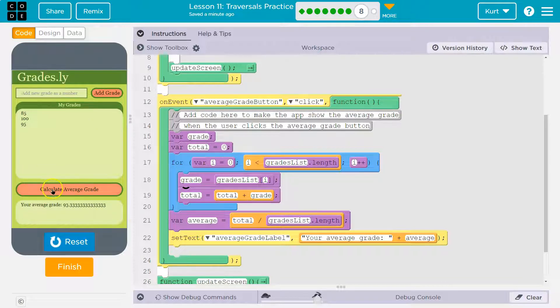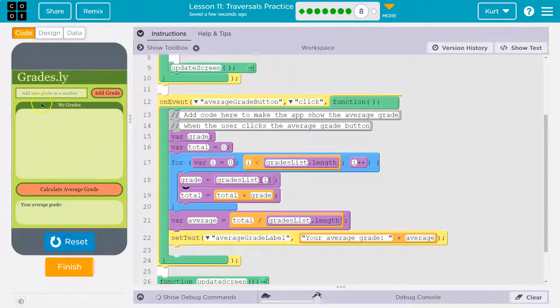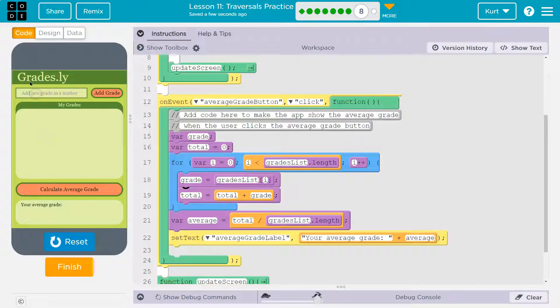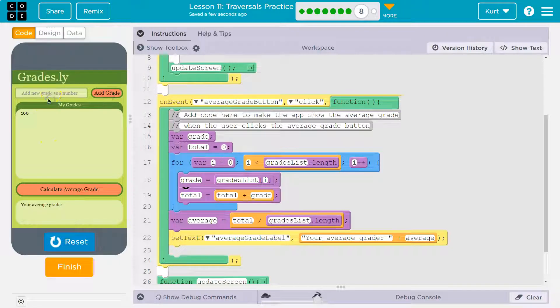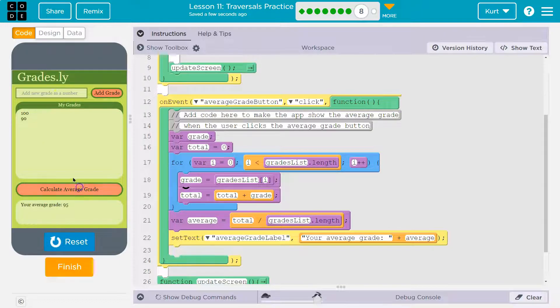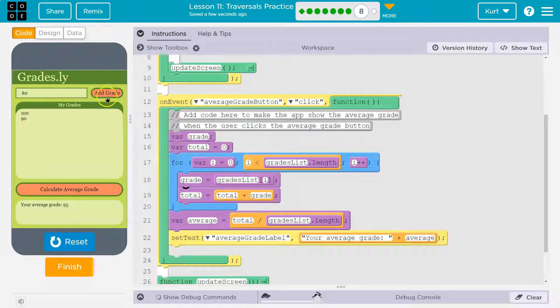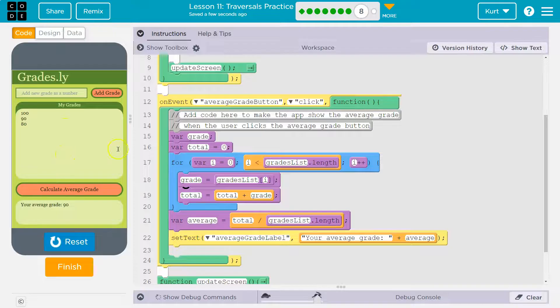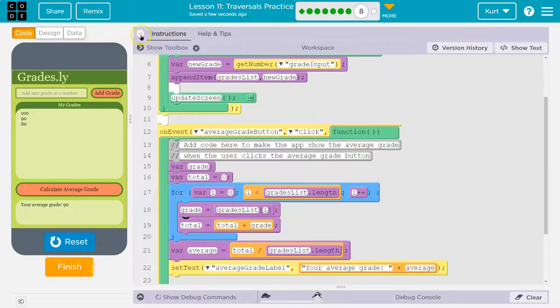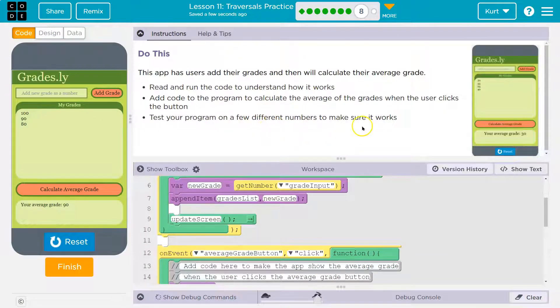And then let's do a 95, add that. Yep. And there are ways we could even put a round on there. Let me use grades that are more obvious. Let's do a 100, a 90, and then an 80. So now the average would be 90. Yeah.